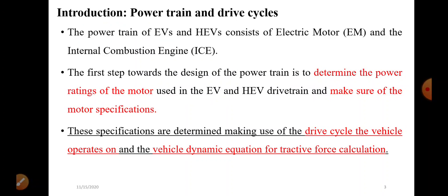In this lecture, let us have an introduction about power train and drive cycles. We are going to learn about the electric vehicle powertrain and the hybrid electric vehicle powertrain, including the electric motor and IC engine power train. When we design the power train, we have power rating — those are the motor specifications — and we determine the drive cycle.